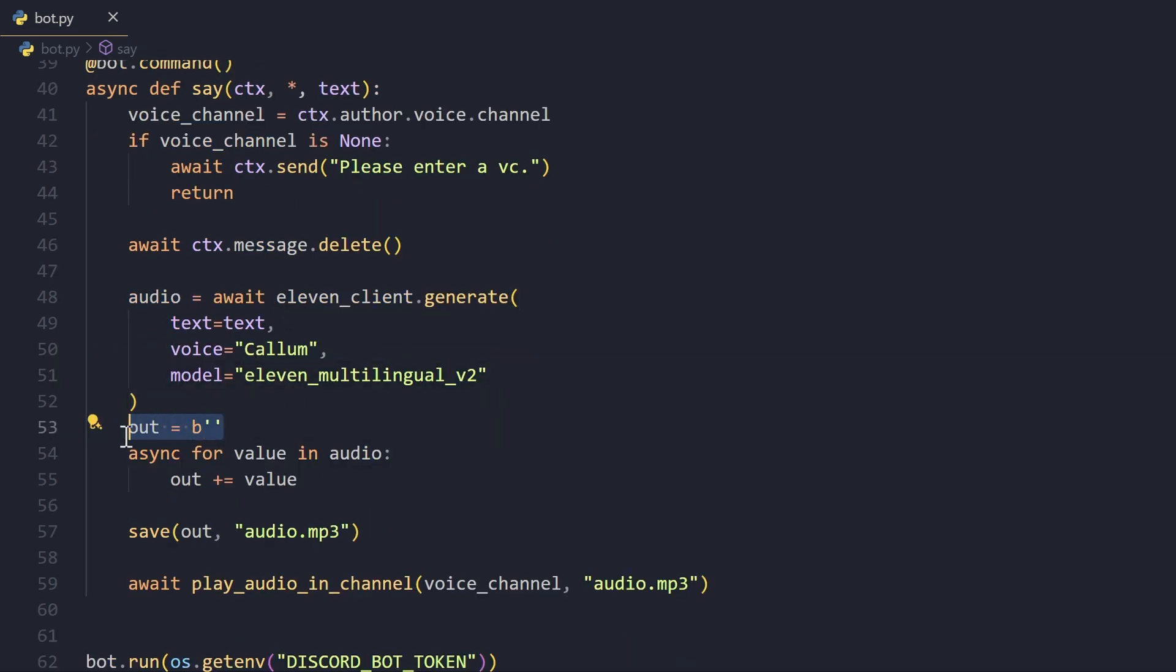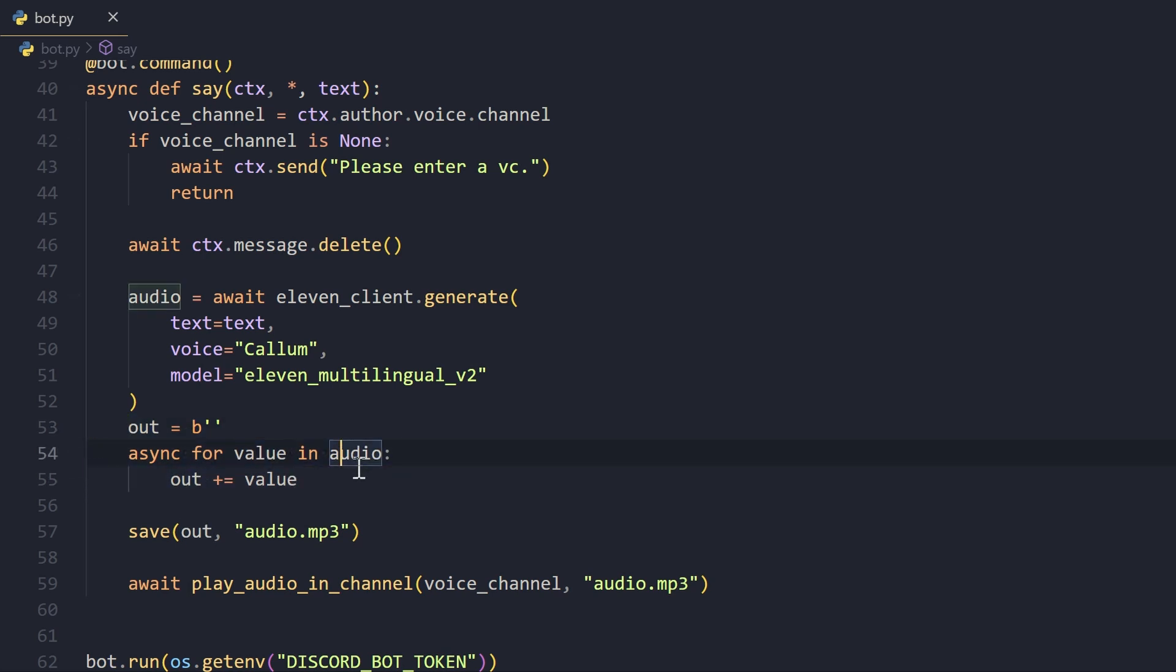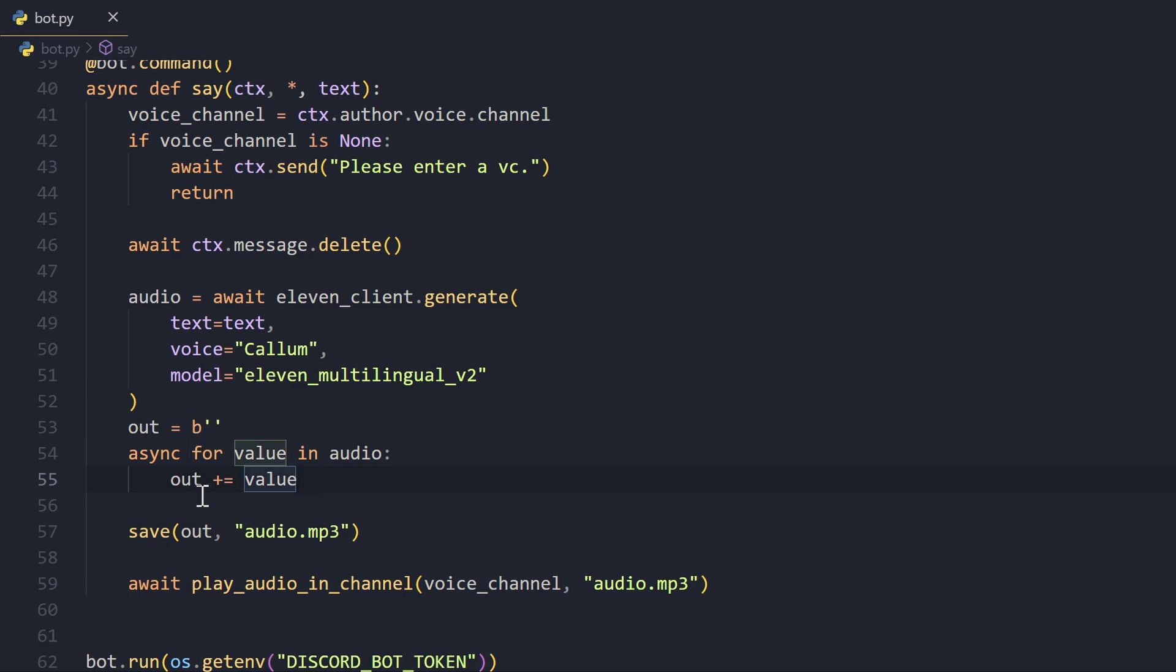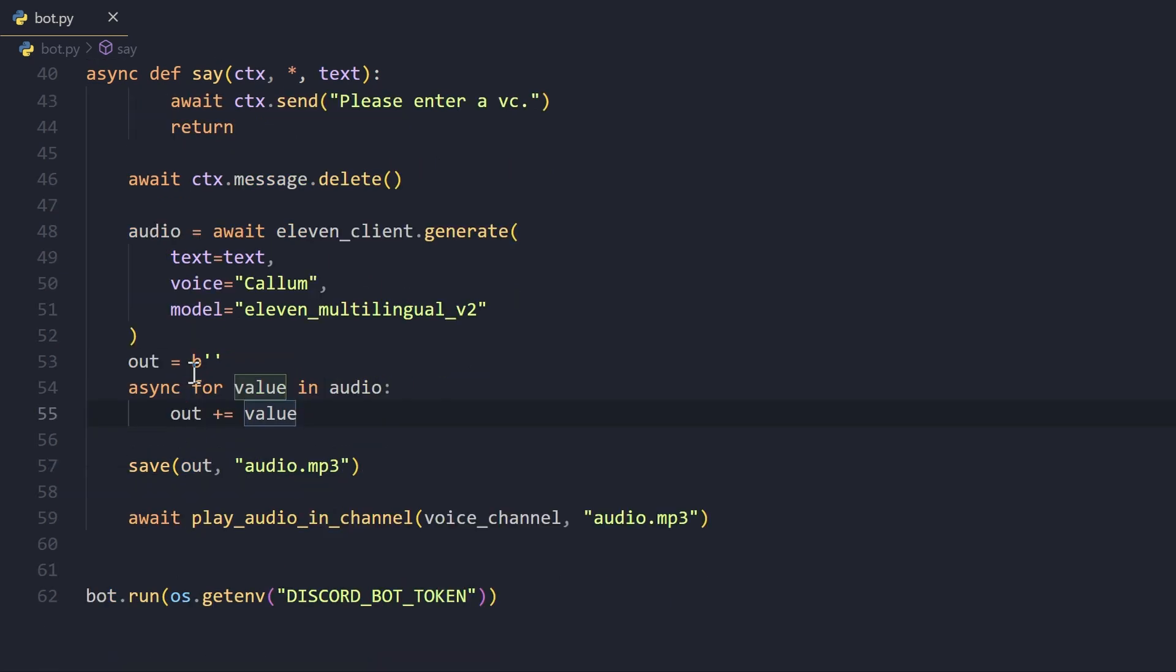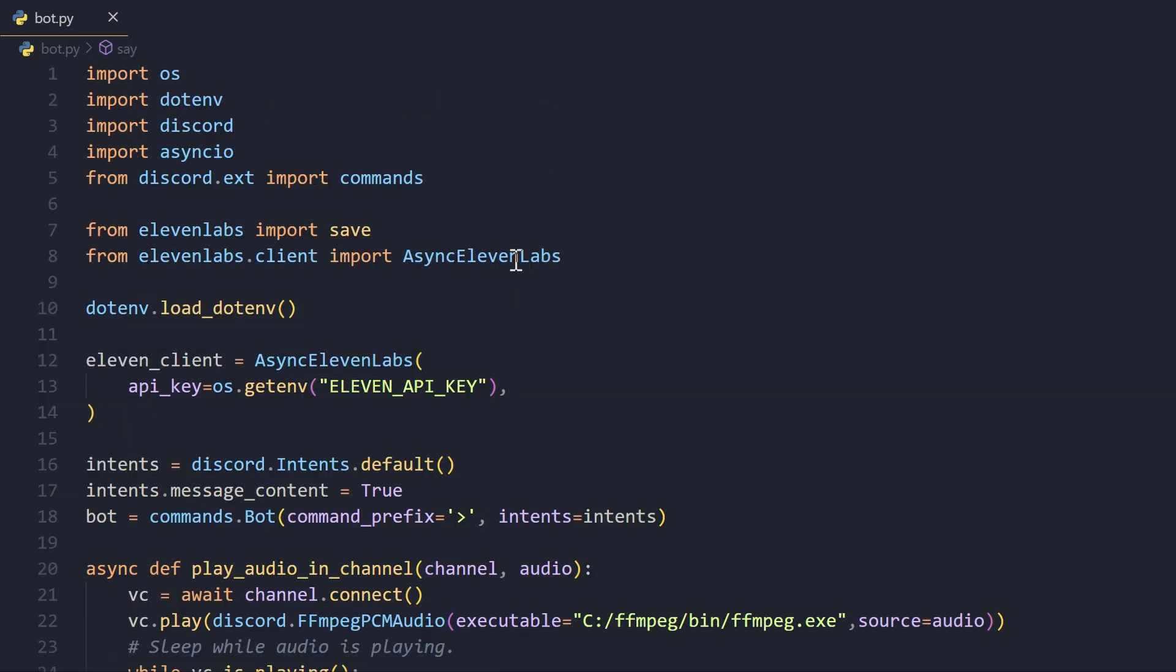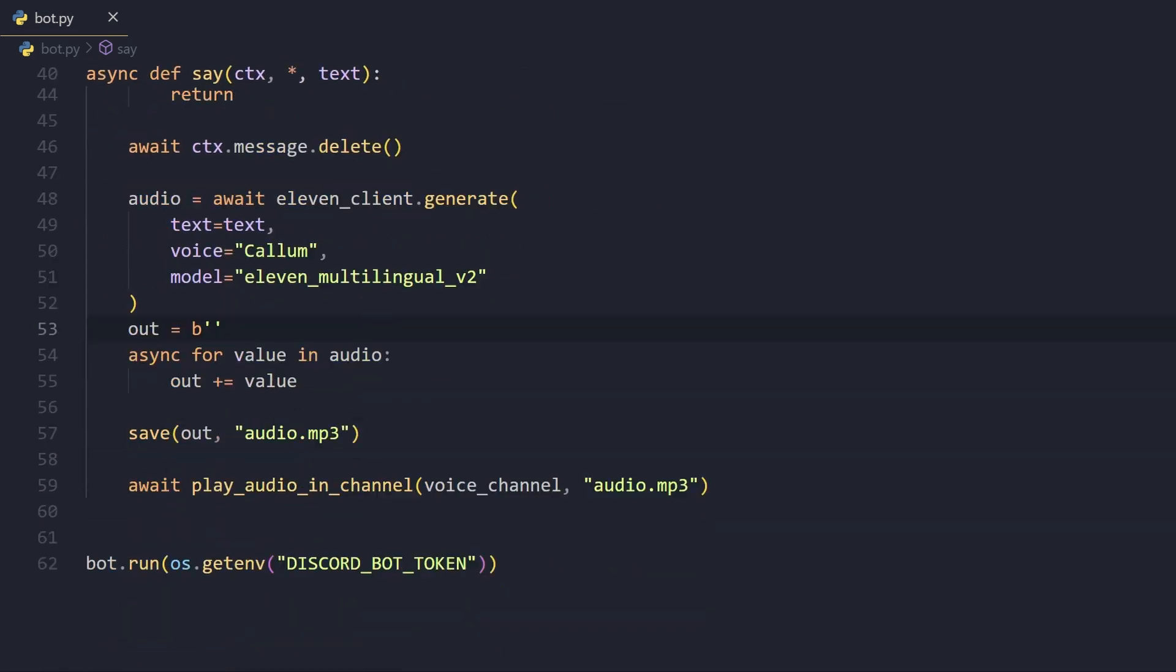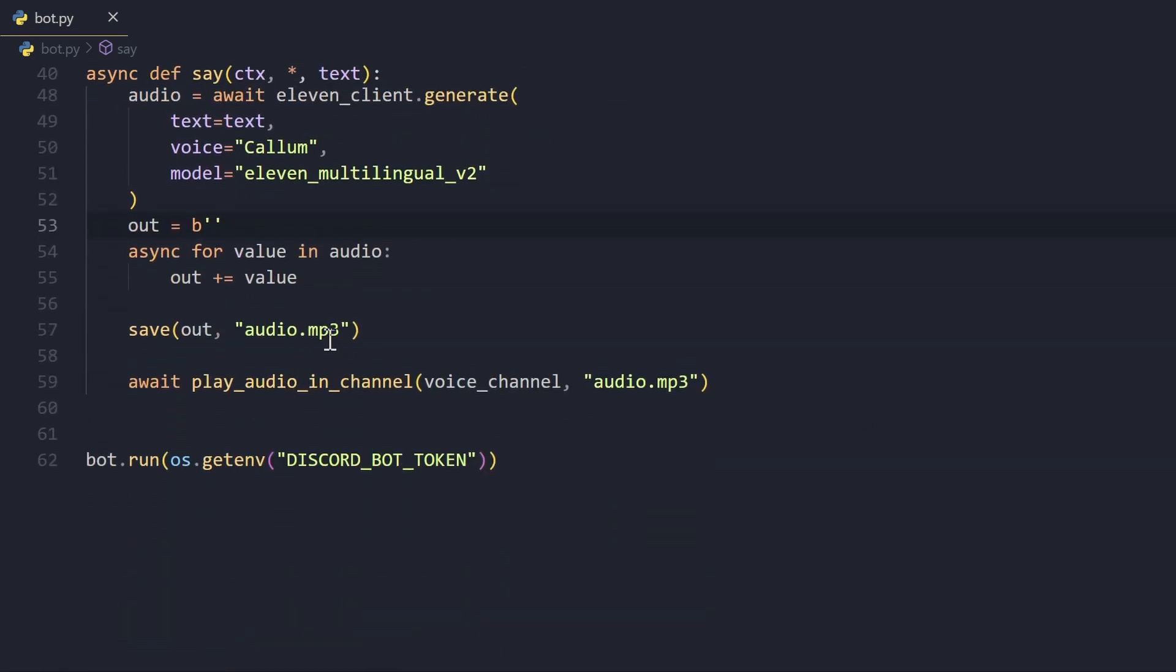We pass in the voice here and then the model here. Now this is an async iterator of bytes. What we do is we create a byte string here called out, and then we iterate through this audio and we append to this byte string.